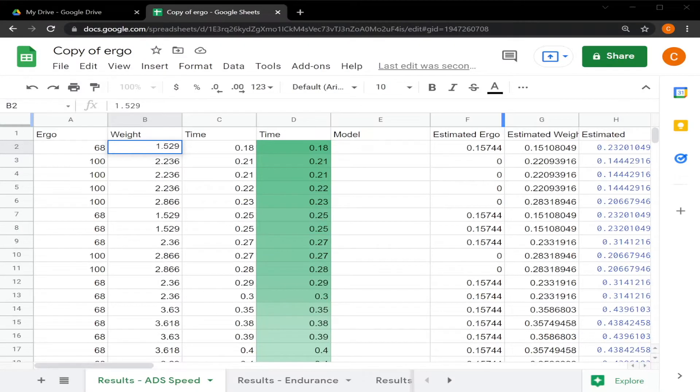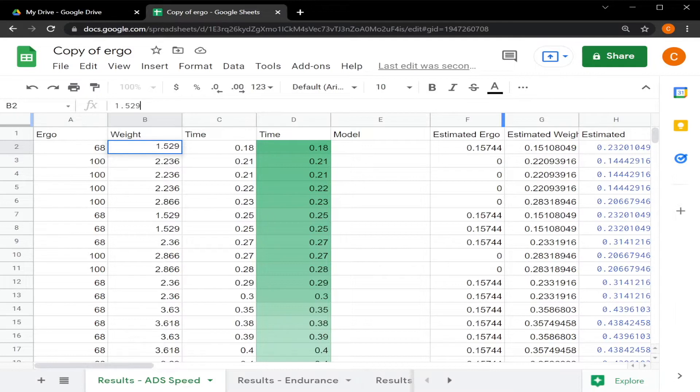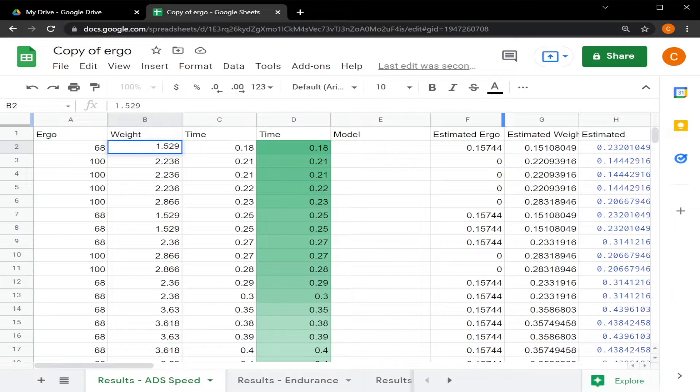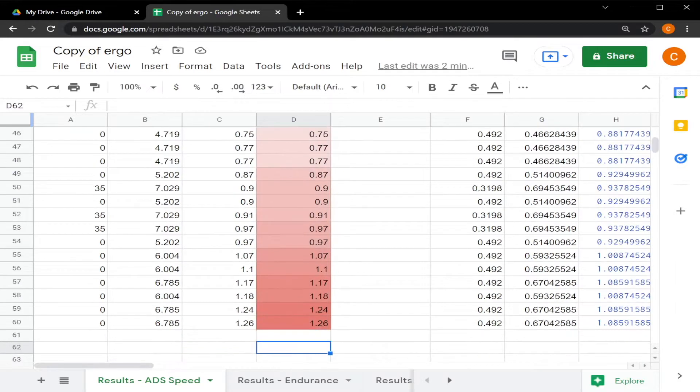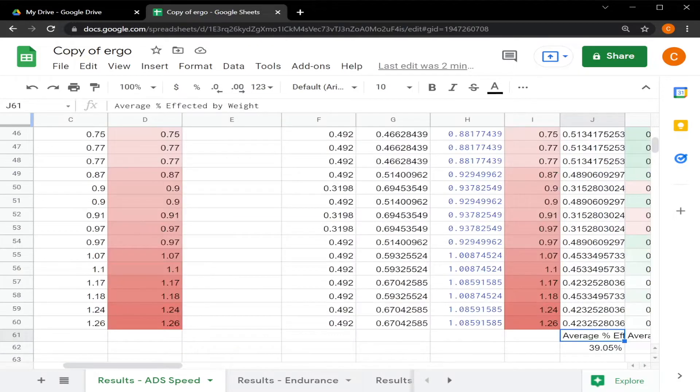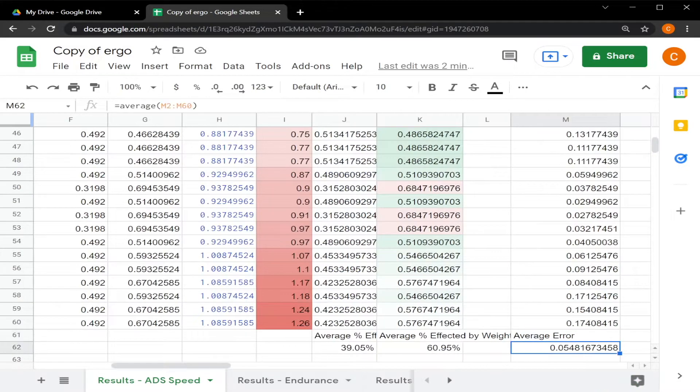We will start off with ADS speed. I've measured the time it took to ADS with different guns that had various ergos and weight. I then used these results in a multiple linear regression to create a model so that I could predict what the ADS time would be. This model performs pretty well, having an average error of about 50 milliseconds. You can see that over here.